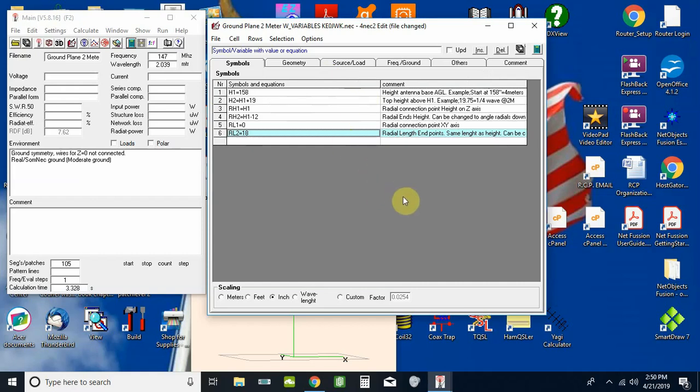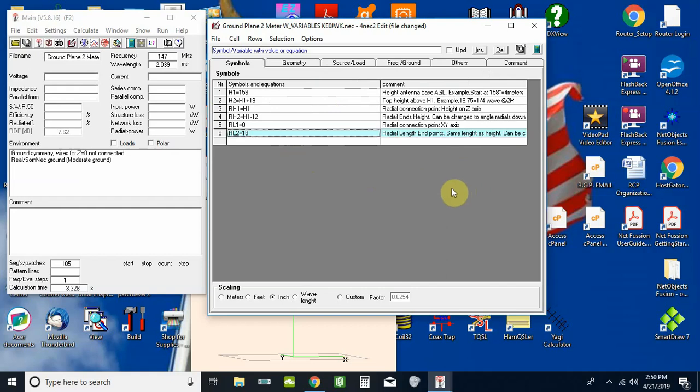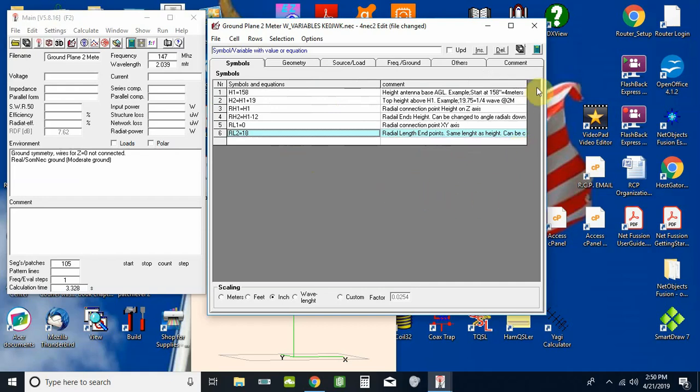I'm going to make this the end of this one and next time we'll move on to the optimizer and we'll let this program do these adjustments for us. See you on the next one. If you liked it hit the thumbs up button, subscribe, and you'll get notified with the next one. Thanks for watching, KE0JWK, see you later.